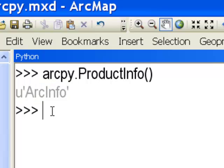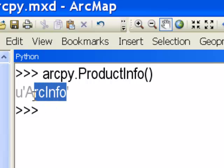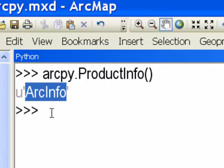So right now we have an ArcInfo license. The other two values it might return are the string 'ArcView', meaning you have an ArcView license, or 'ArcEditor', meaning you have an ArcEditor license. Some geoprocessing tools require an ArcInfo license, so this is important to check.